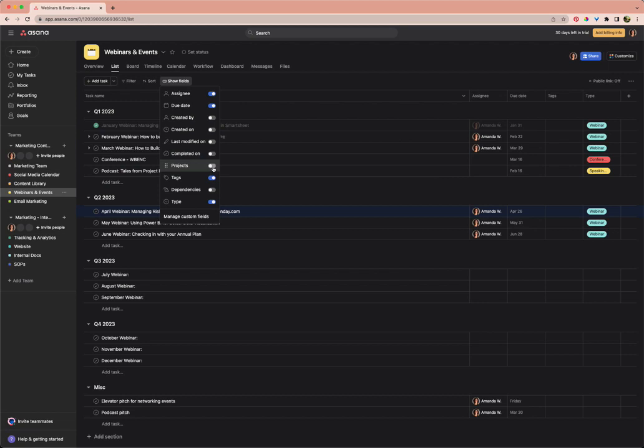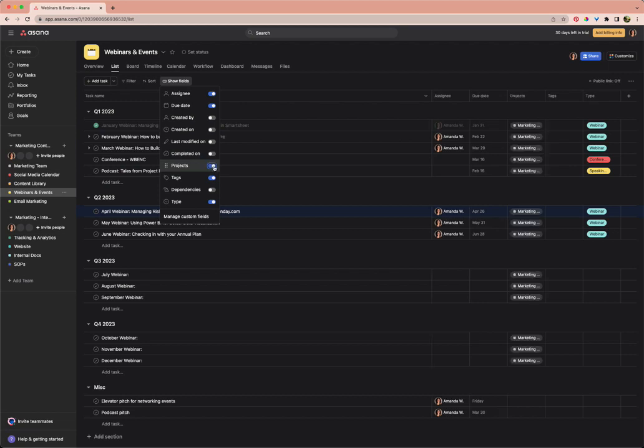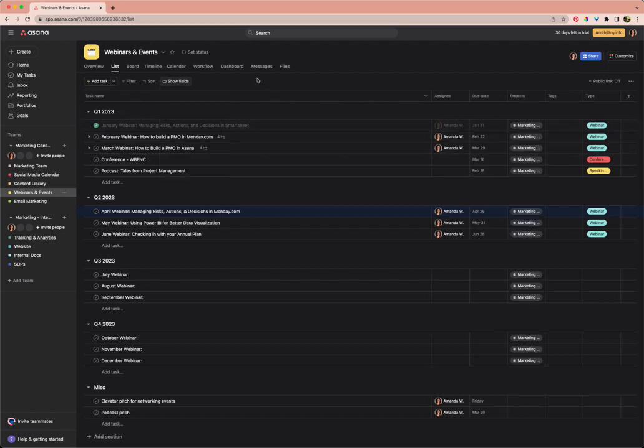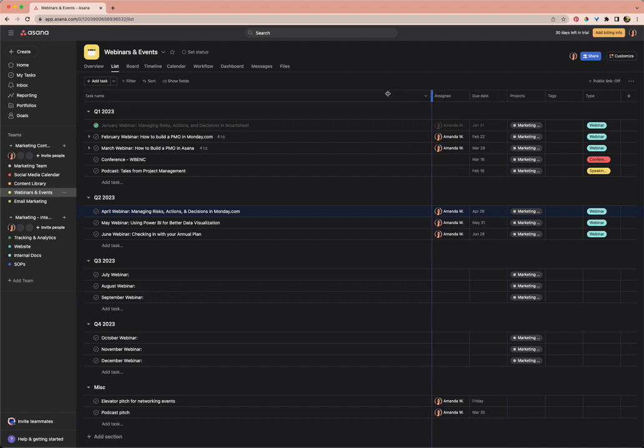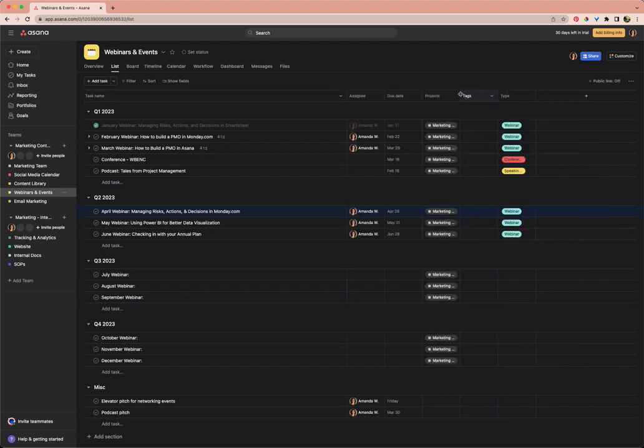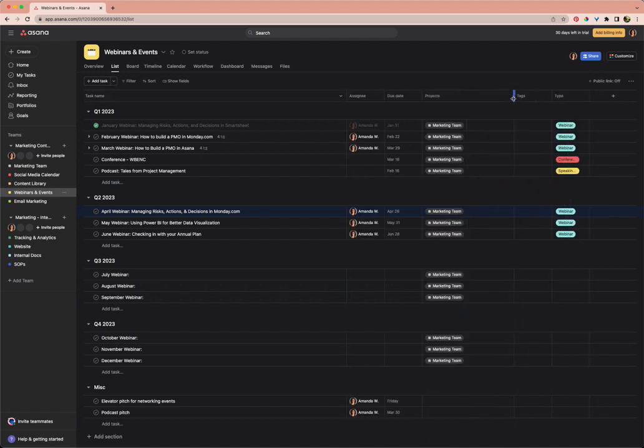The same information for a task will show up no matter what project you're in, you just have to turn those fields on. So I'm going to turn on the project field. And you can see what this has done is it's added here, just showing what projects a task is a part of.